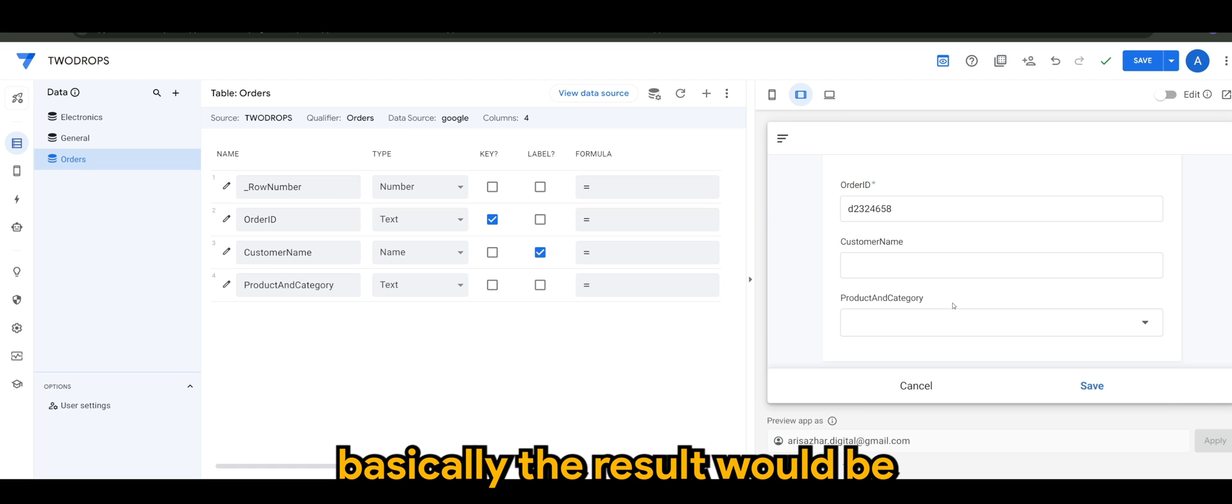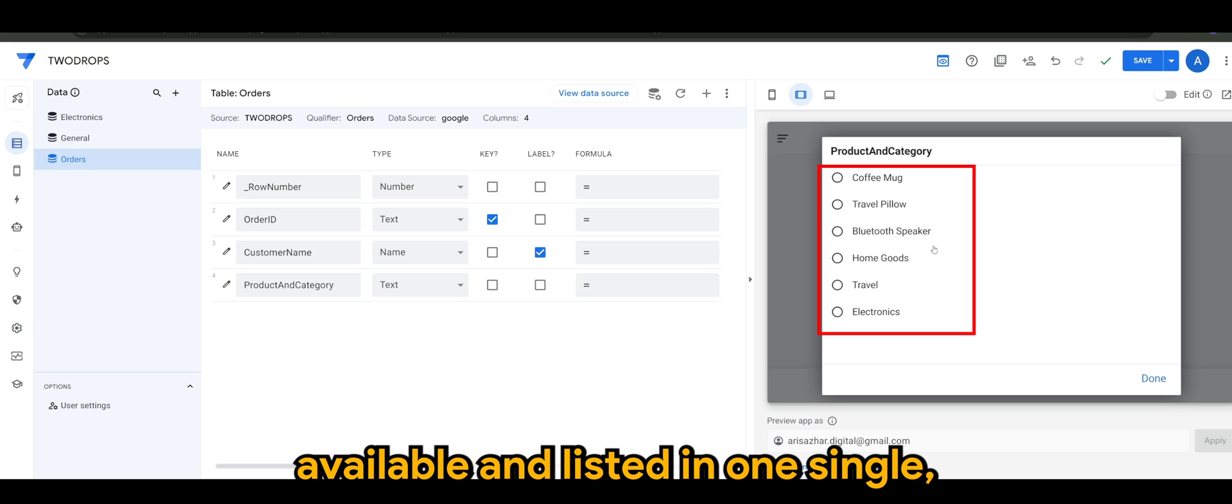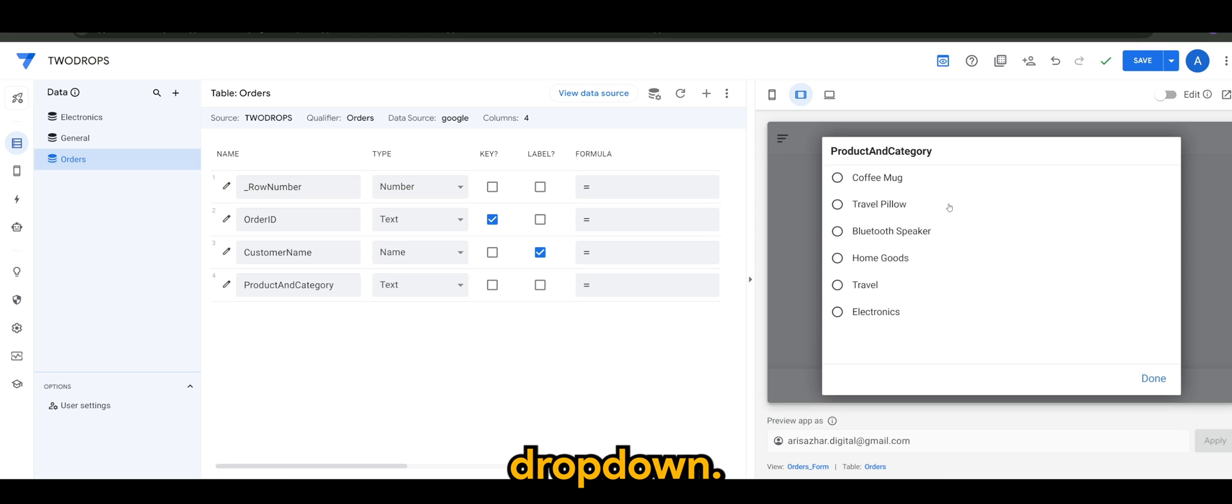All of the items are now available and listed in one single dropdown or selection. And there you have it.